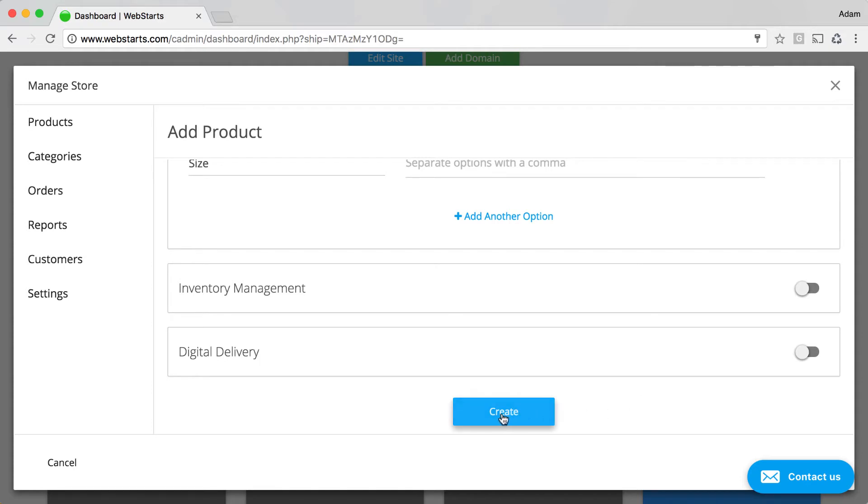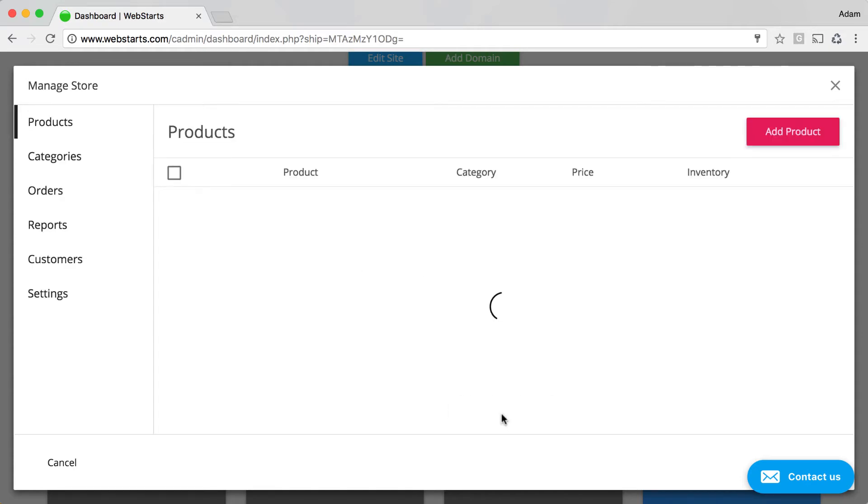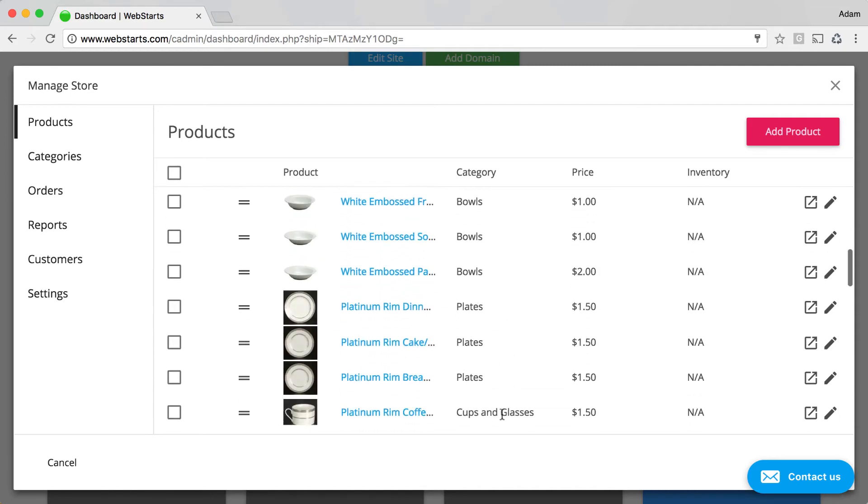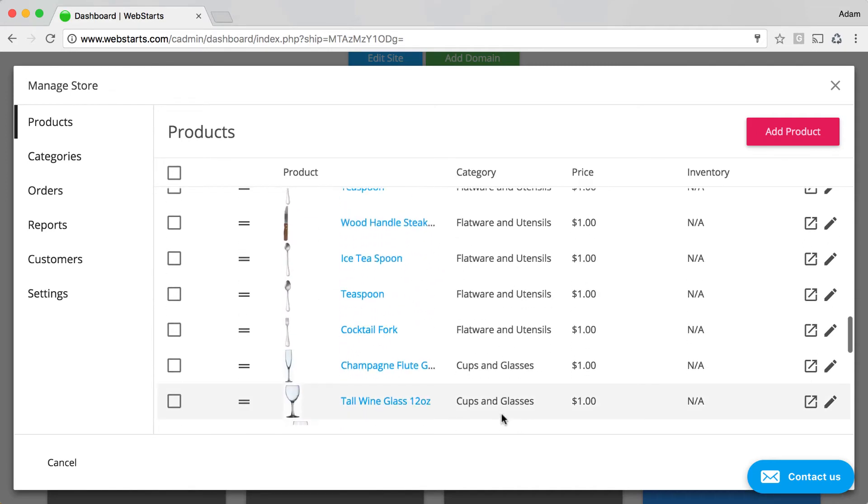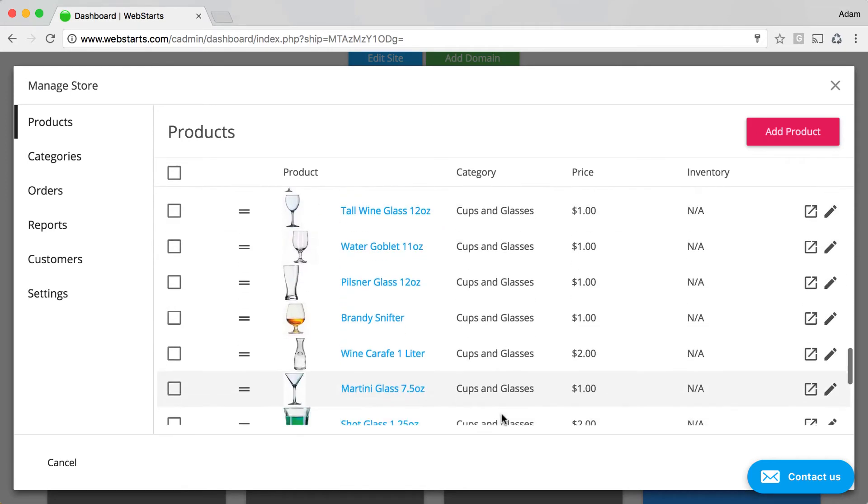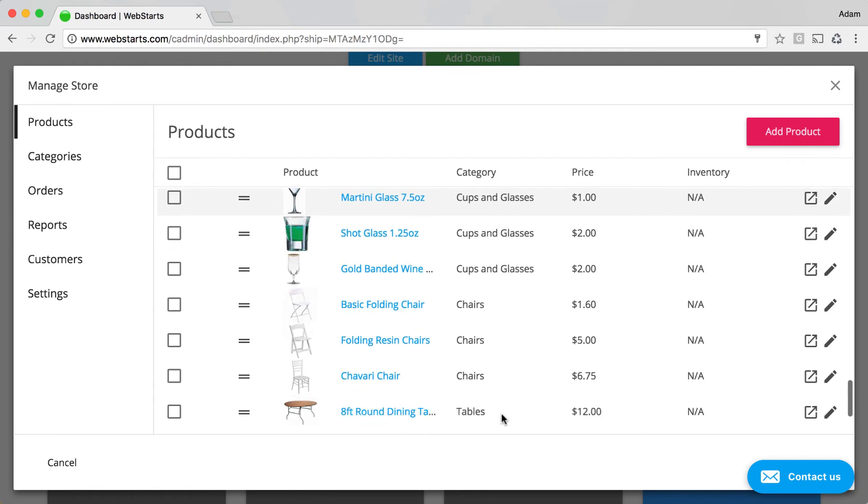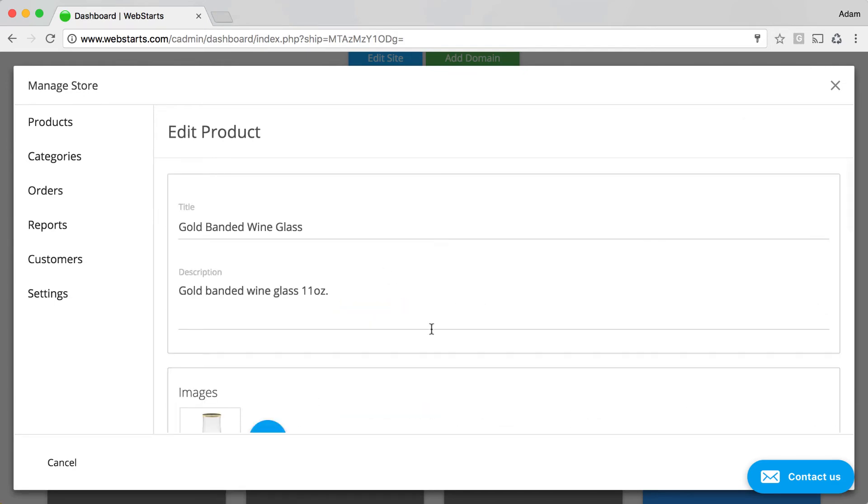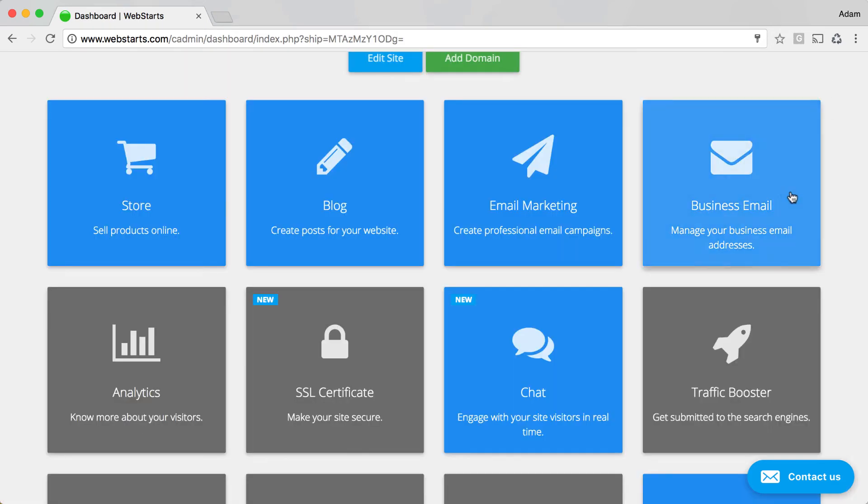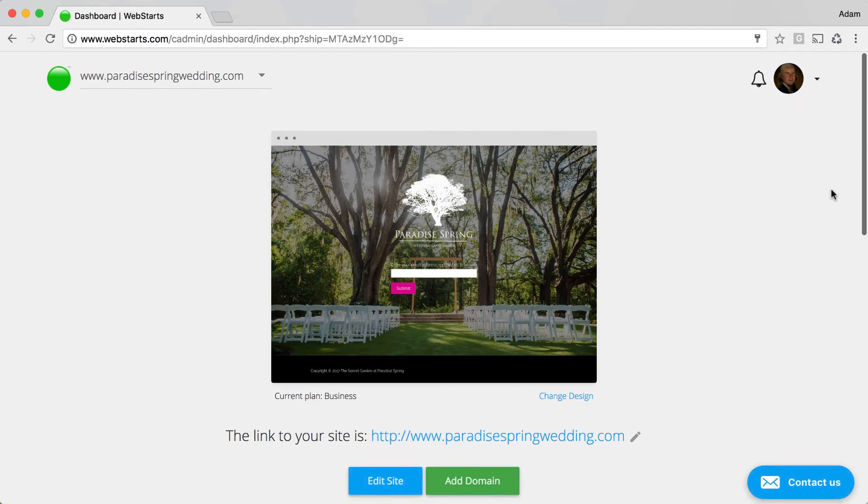I'm just going to click Create to create that new product. And now that that product's created, it is listed within my account. Here's my gold-banded wine glass.